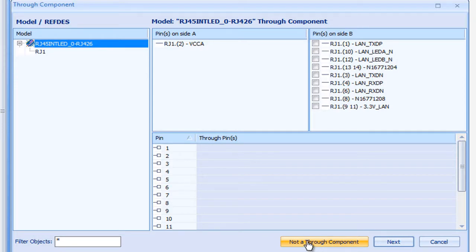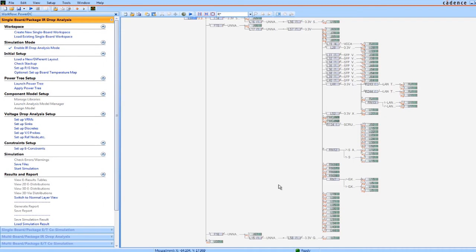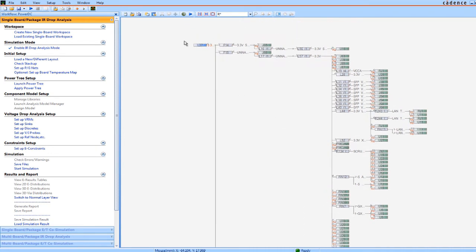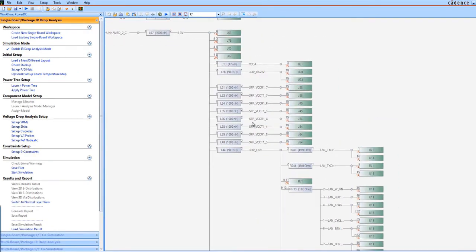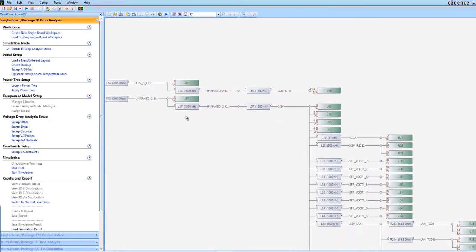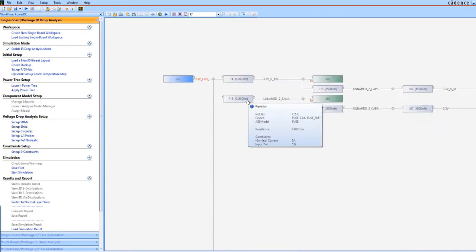Same here, not a through component. And now we have a power tree. It shows the entire design connecting the VRM to all syncs. You can check and modify parameters for each component in the power tree.